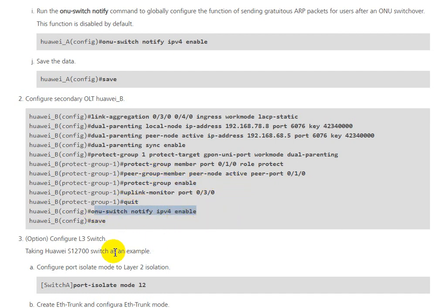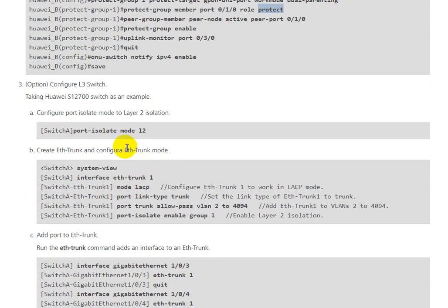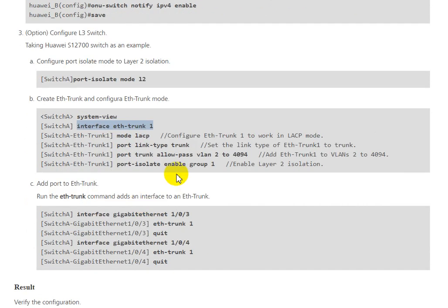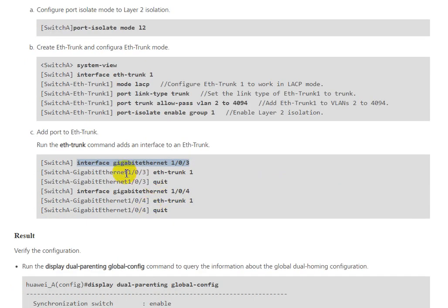It's the same configuration for OLT A, we just change role to protect. For the switch, we need to configure port isolate mode. In the system, we need to create an Eth-Trunk for passing VLANs. You can configure the VLANs that you want to pass. You can add a maximum of eight interfaces for one Eth-Trunk.